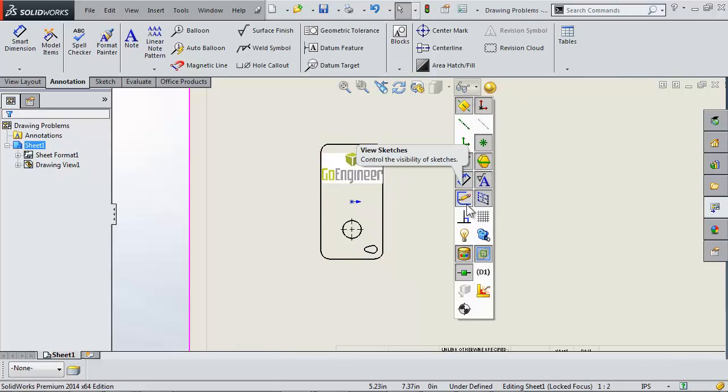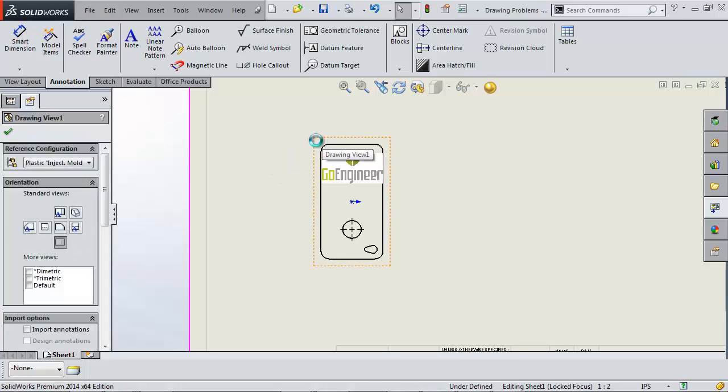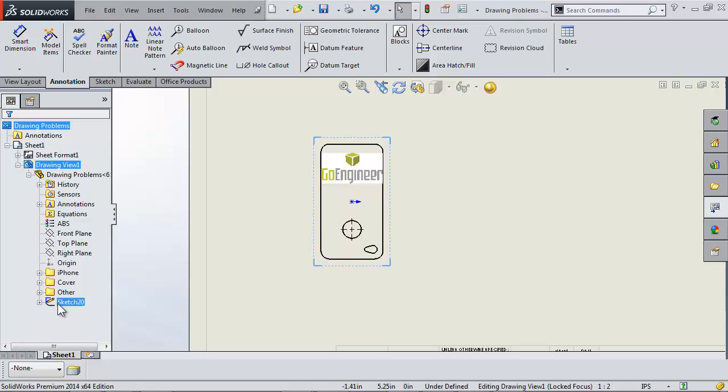This is partly because I've ensured that sketches are viewable in my drawing sheet and because I have my sketch set to show inside of my part file.